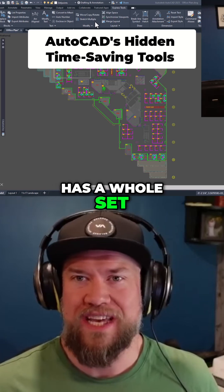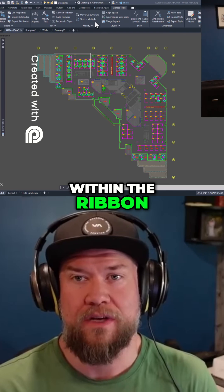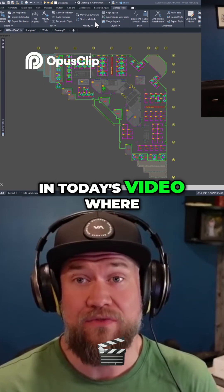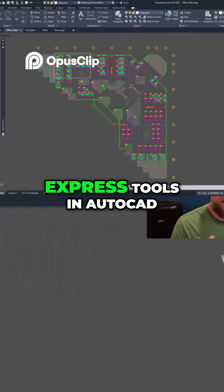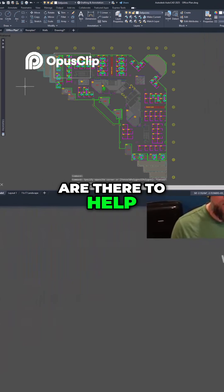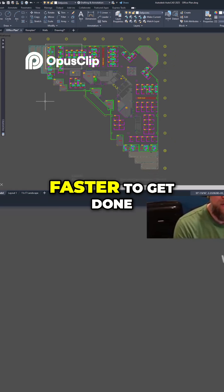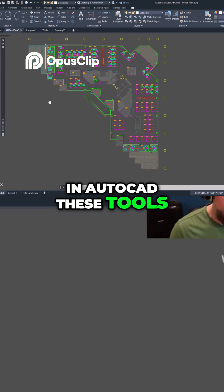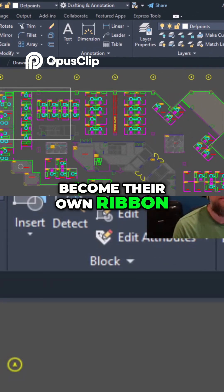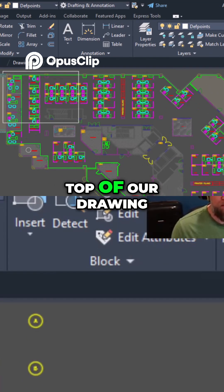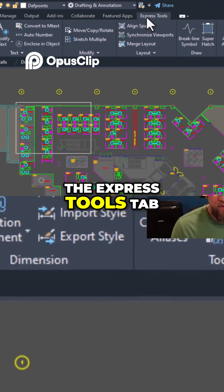Did you know AutoCAD has a whole set of tools designed to save you time, and they're hidden within the ribbon? Let's check them out in today's video where I'm sharing six of my favorite Express tools. Express tools in AutoCAD are there to help you clean up drawings, fix annoying issues, and make things easier and faster to get done. These tools have been added over the years and gradually become their own ribbon panel at the top of the drawing interface. You can access these by simply going to the Express Tools tab.